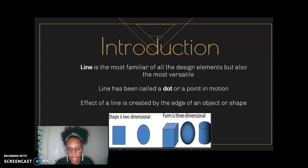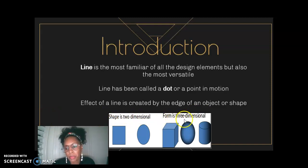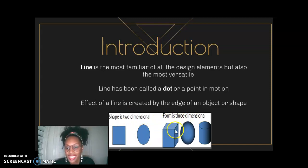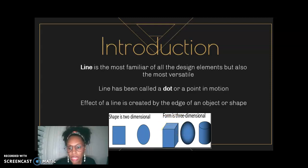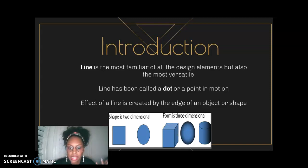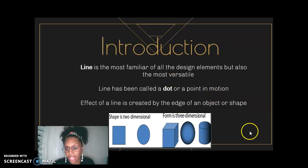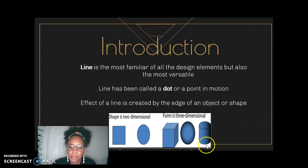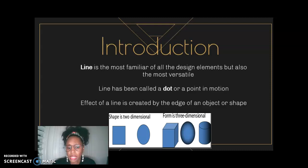Line is versatile because it helps build shape, which is two-dimensional, and that two-dimensional shape helps build form — you can't do that without the starting and stopping point of a line. Line has also been called a point in motion, and a line is created on the edge of every object. So it's really important, when we're working on our design aesthetic, that we understand these definitions.